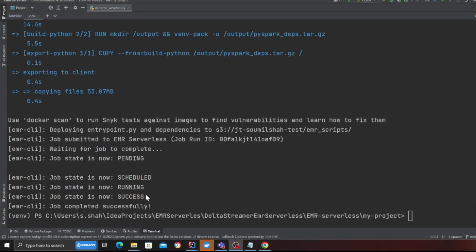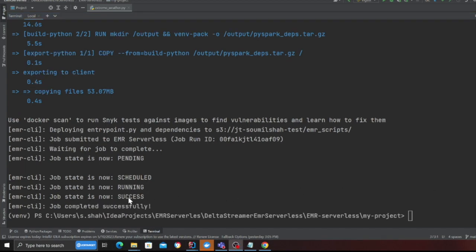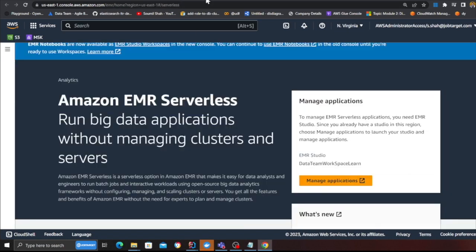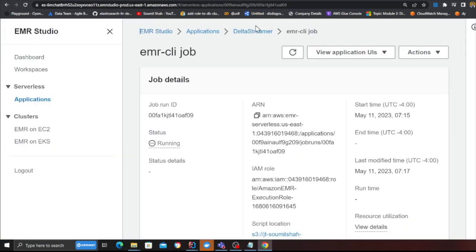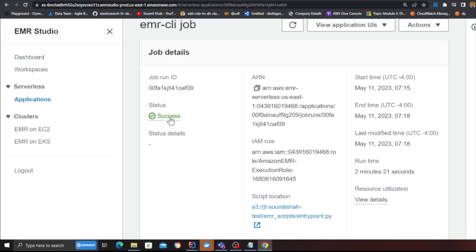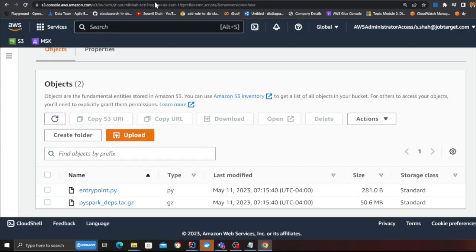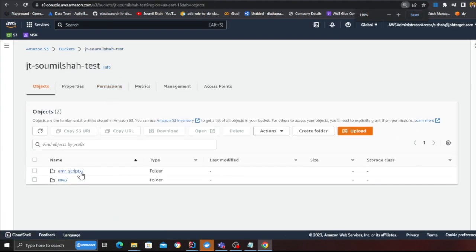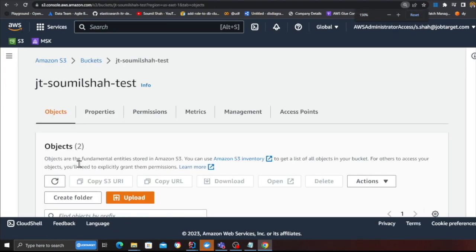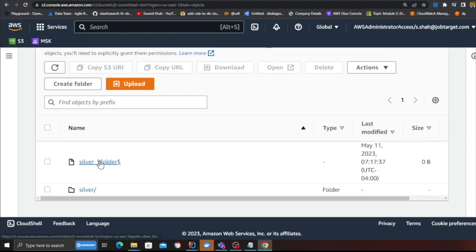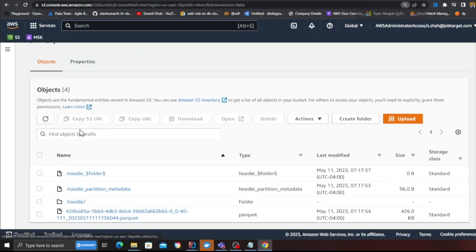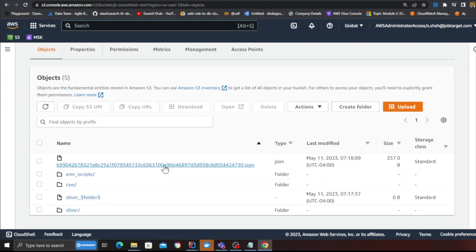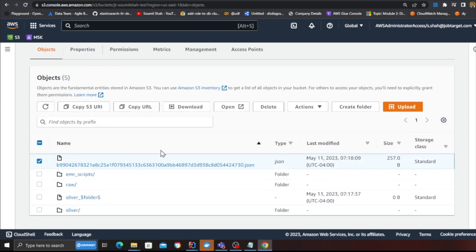As you can see the job is now in the success state and let's basically head over to the EMR. Here you can see it has now succeeded. If I go back to my S3 and go to the root directory at this point and if I refresh here you can see I see the silver zone which is the transactional data lake, and at this point I see the metadata file.